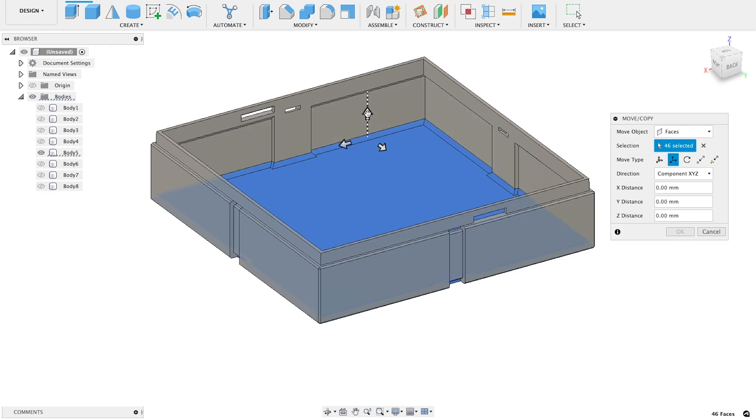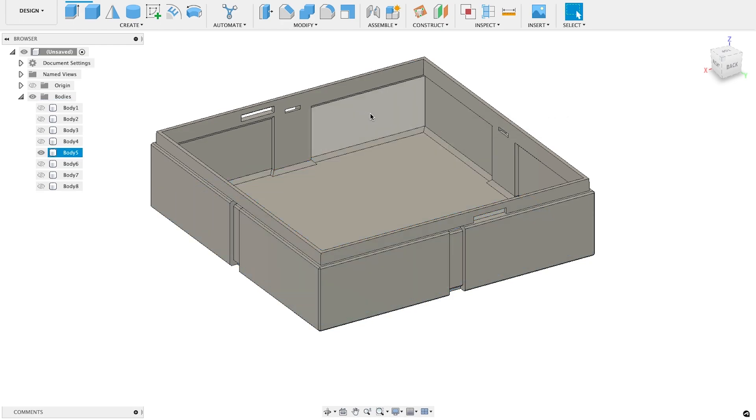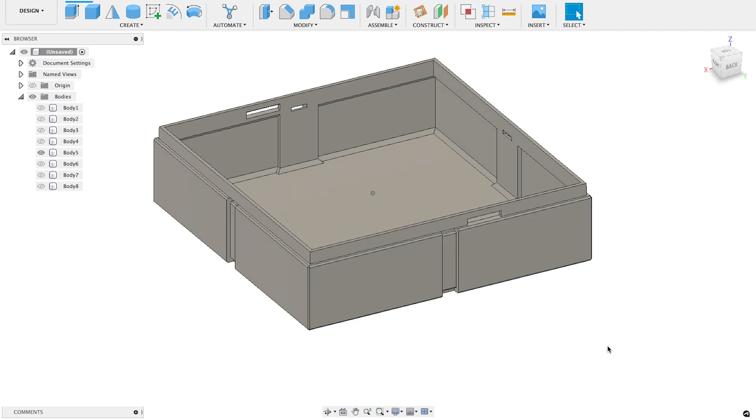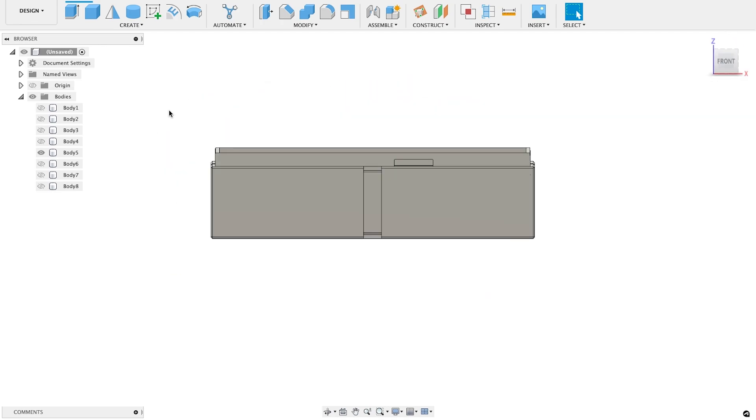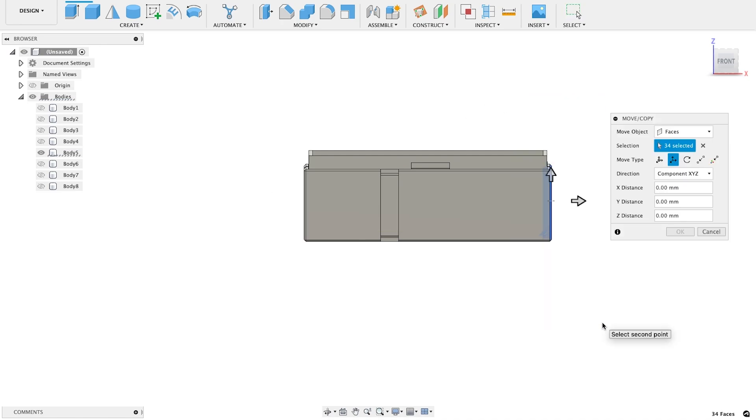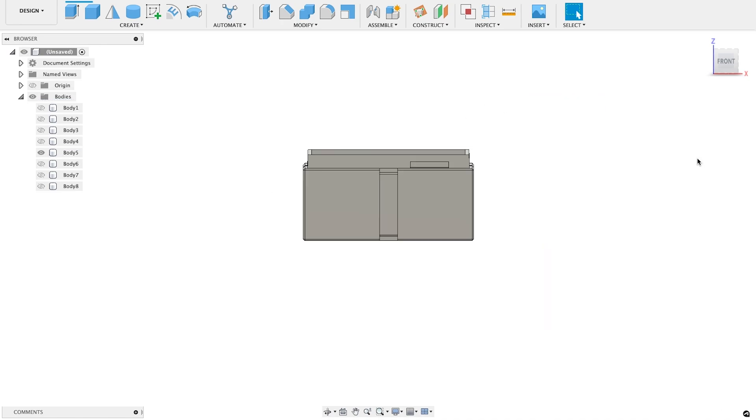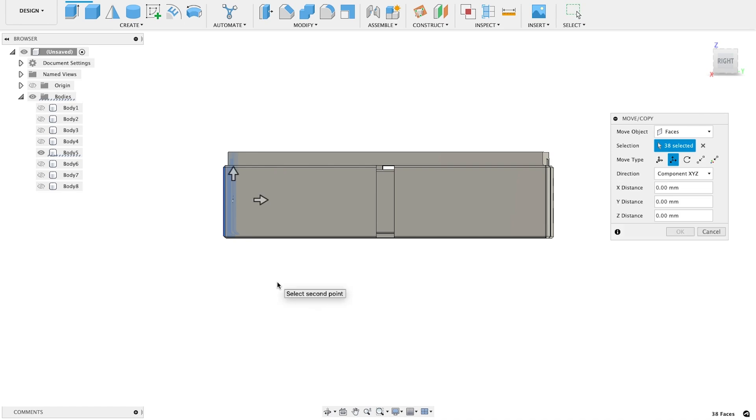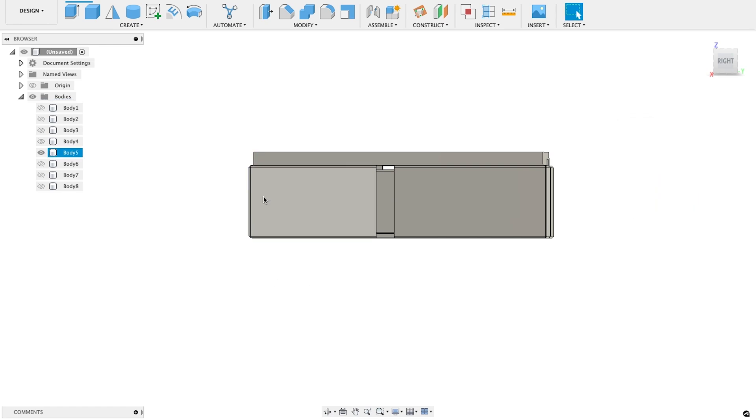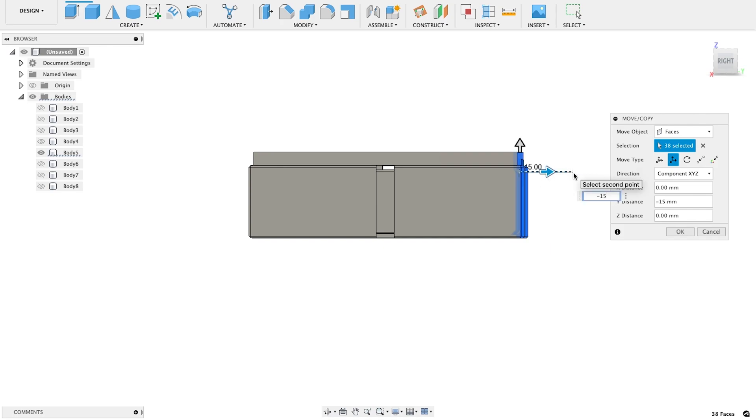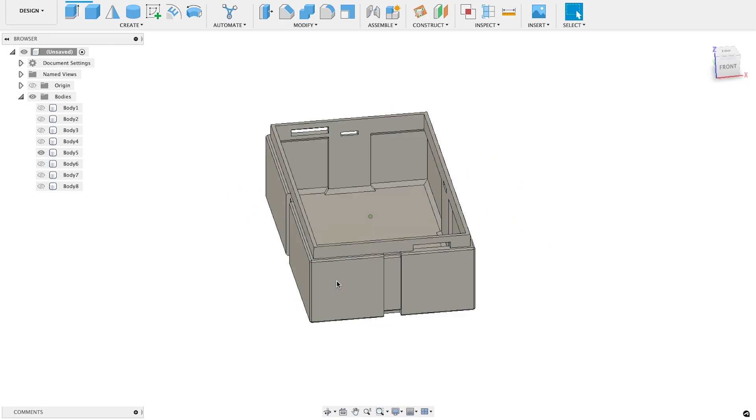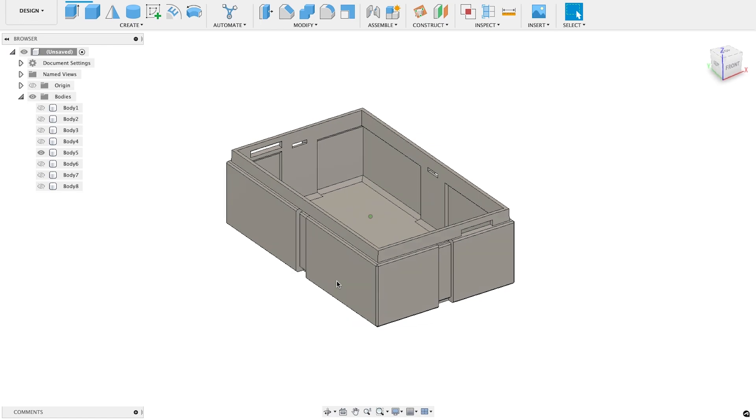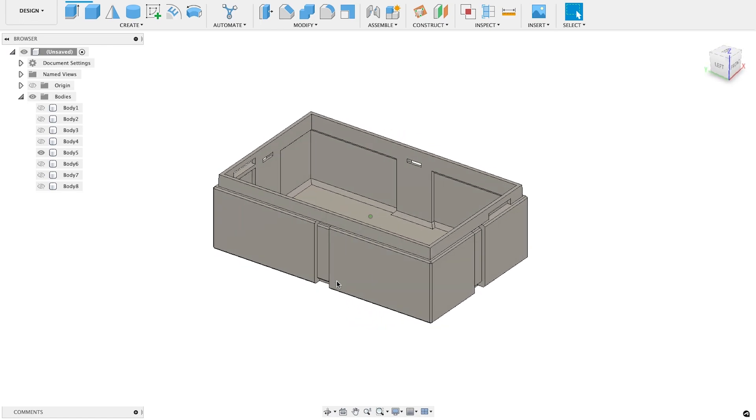Now that the faces we want are selected, we can move everything down five millimeters. Make sure that looks good and hit OK. Now let's do the same thing to the sides of the box. We want to bring those in 90 millimeters total. That's 45 millimeters per side. And we'll also bring the front and the back in 15 millimeters each for a total reduction of 30 millimeters. Okay, the base is done. Now we can start printing that while we work on the remaining parts.